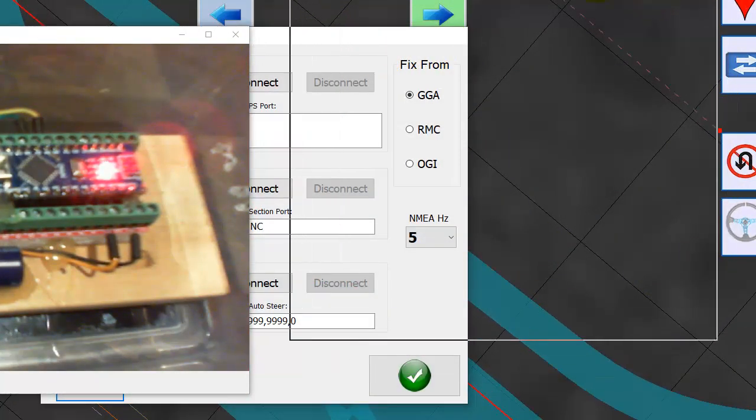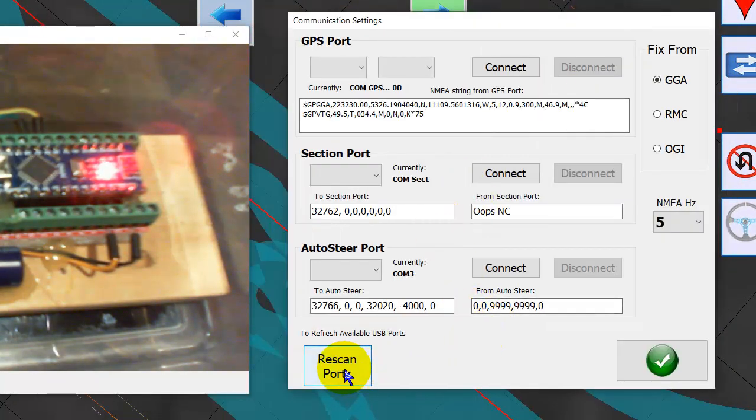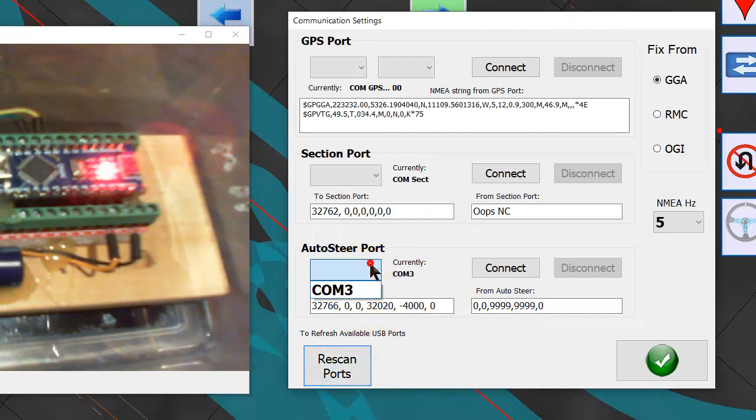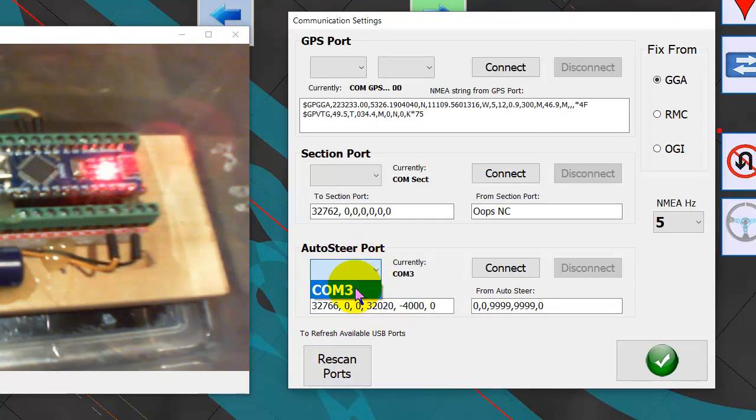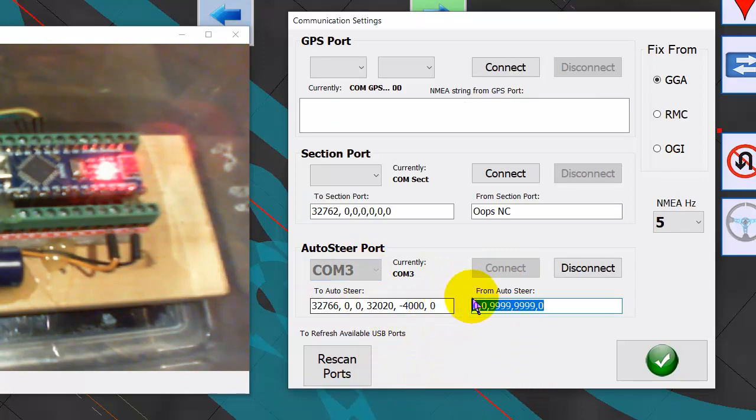Ours is connected to COM3. You can scan ports if you want. Select COM3 and connect. Now we're connected.